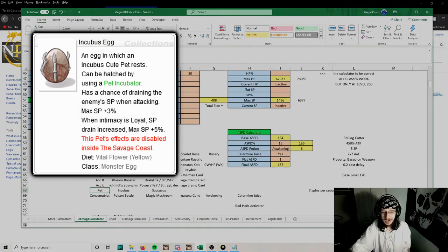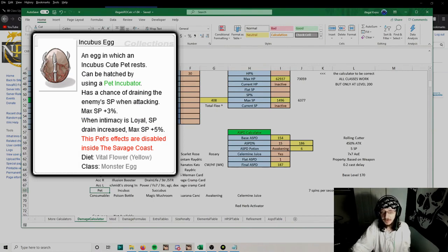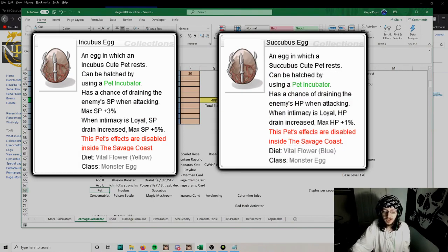As for the pet, keep using Incubus or Succubus, whatever one you prefer.